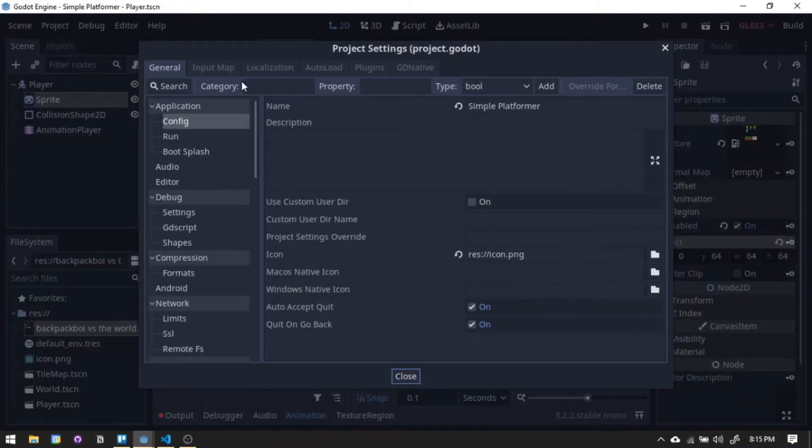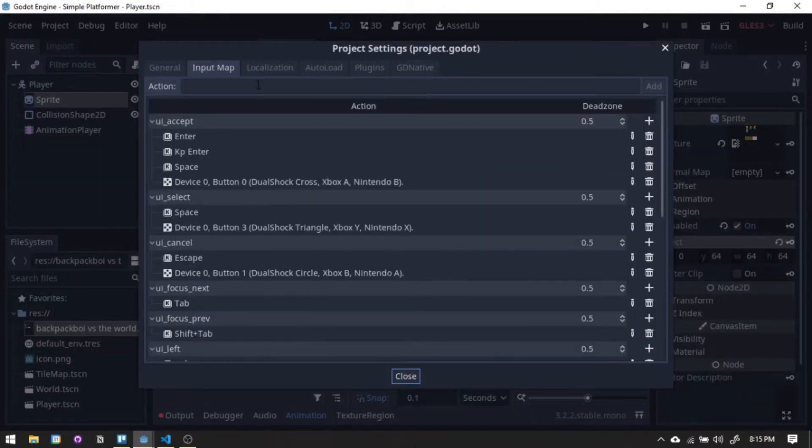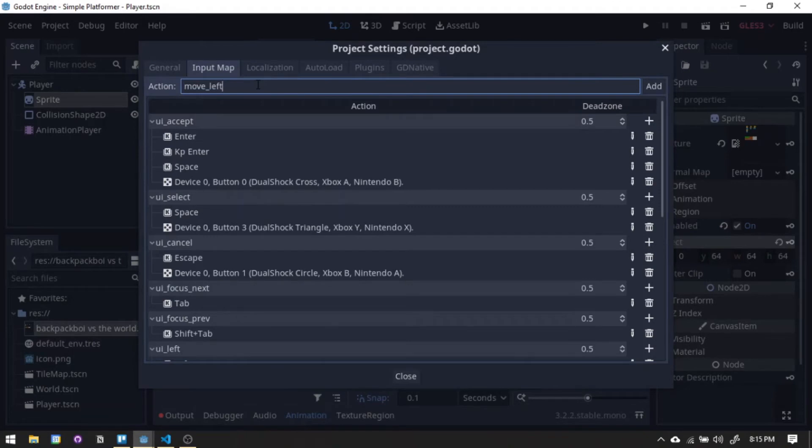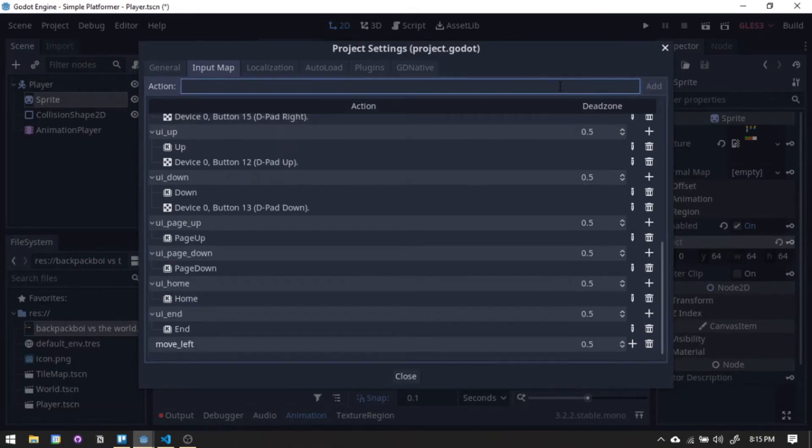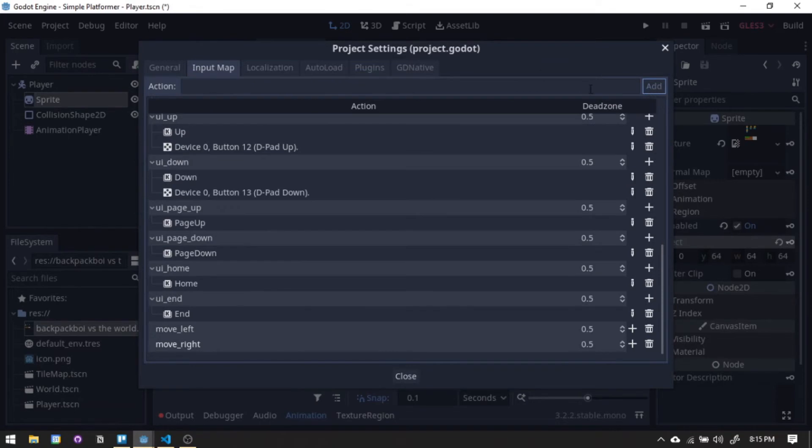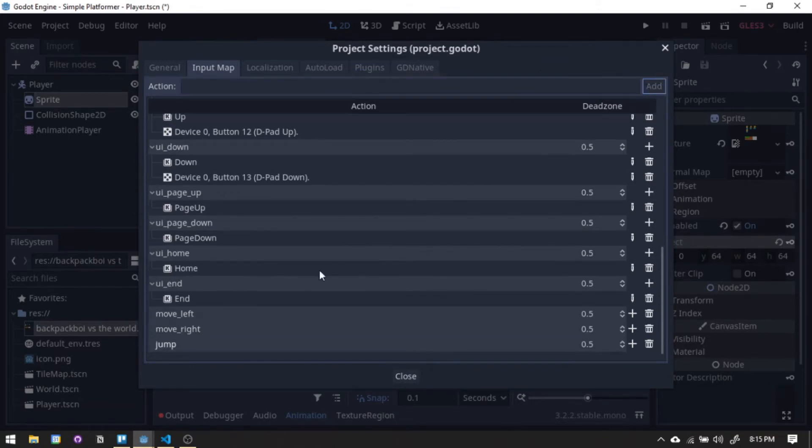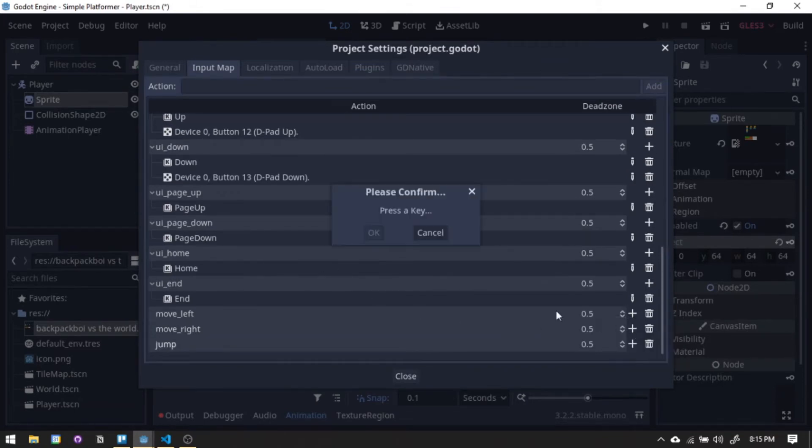Now that we have the animation, we now need a way to control the character. So opening the project setting, we will set up the input map. We need move left, move right, and jump. Now pressing the key, you can input any key you want but I prefer this.